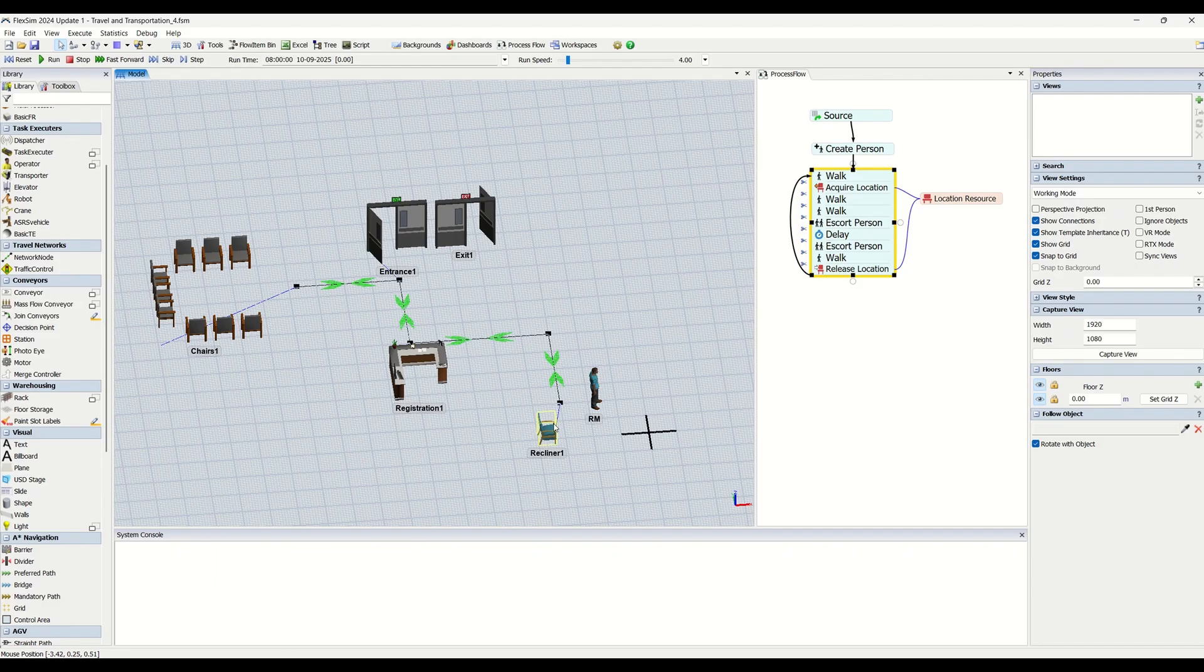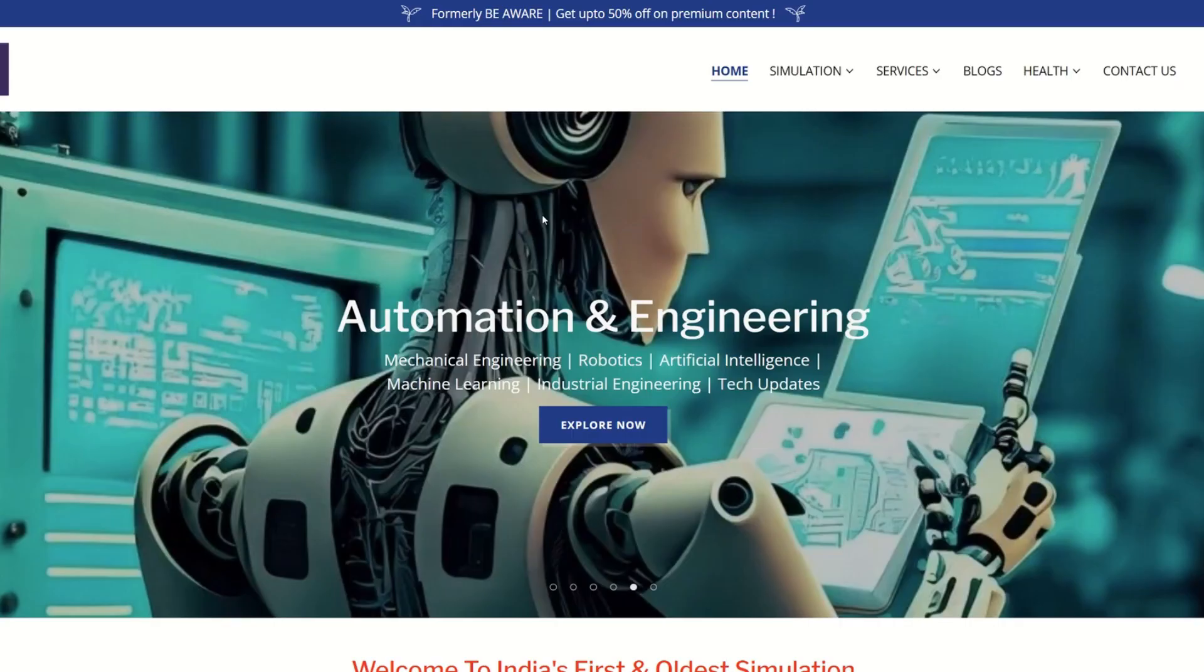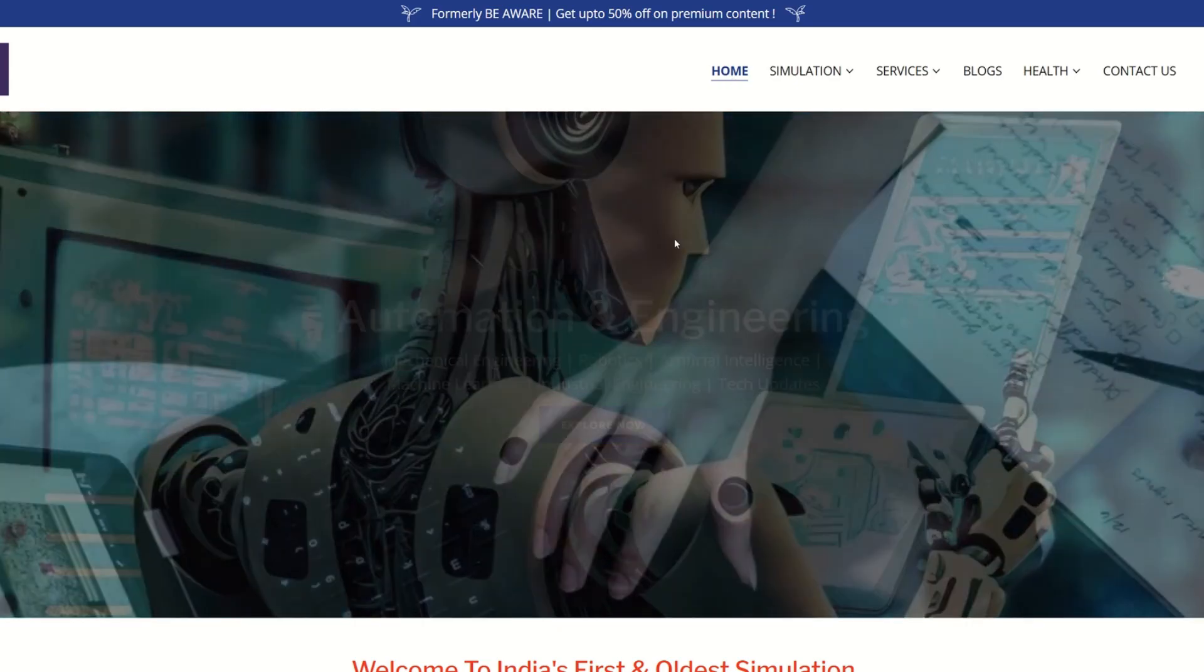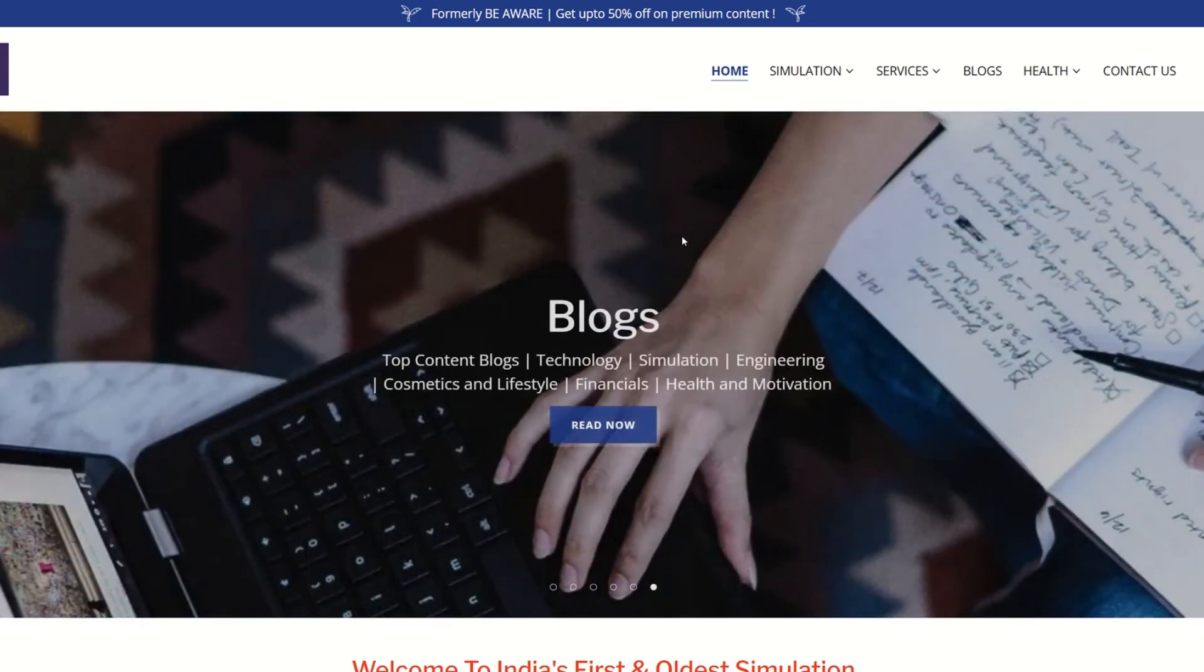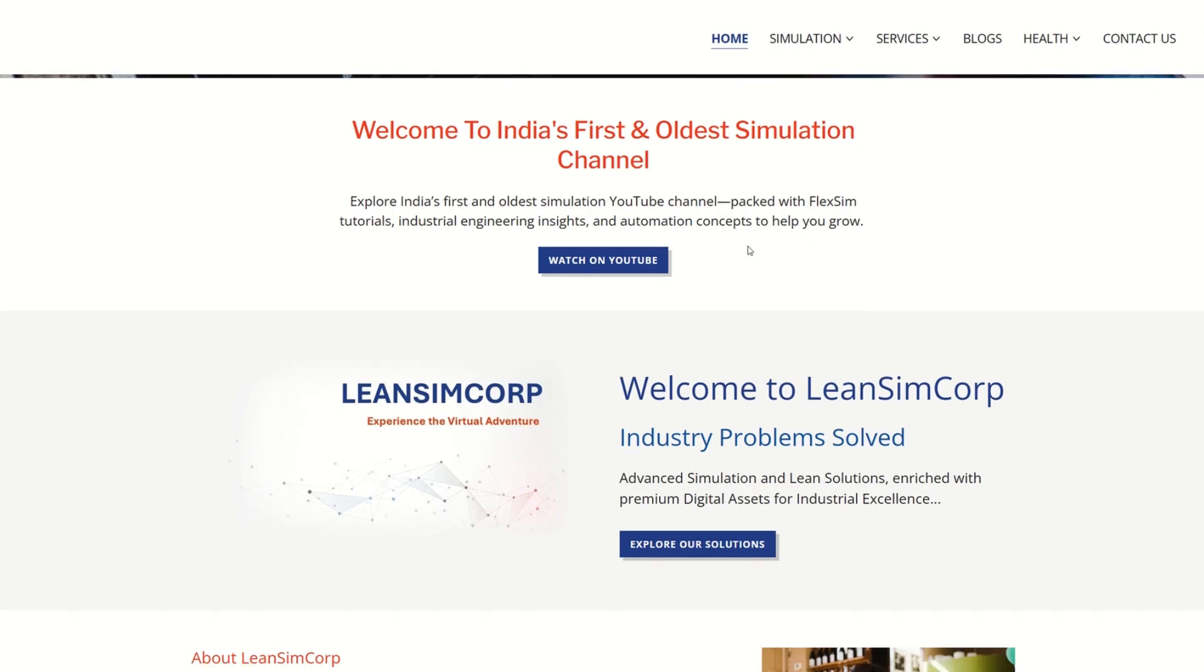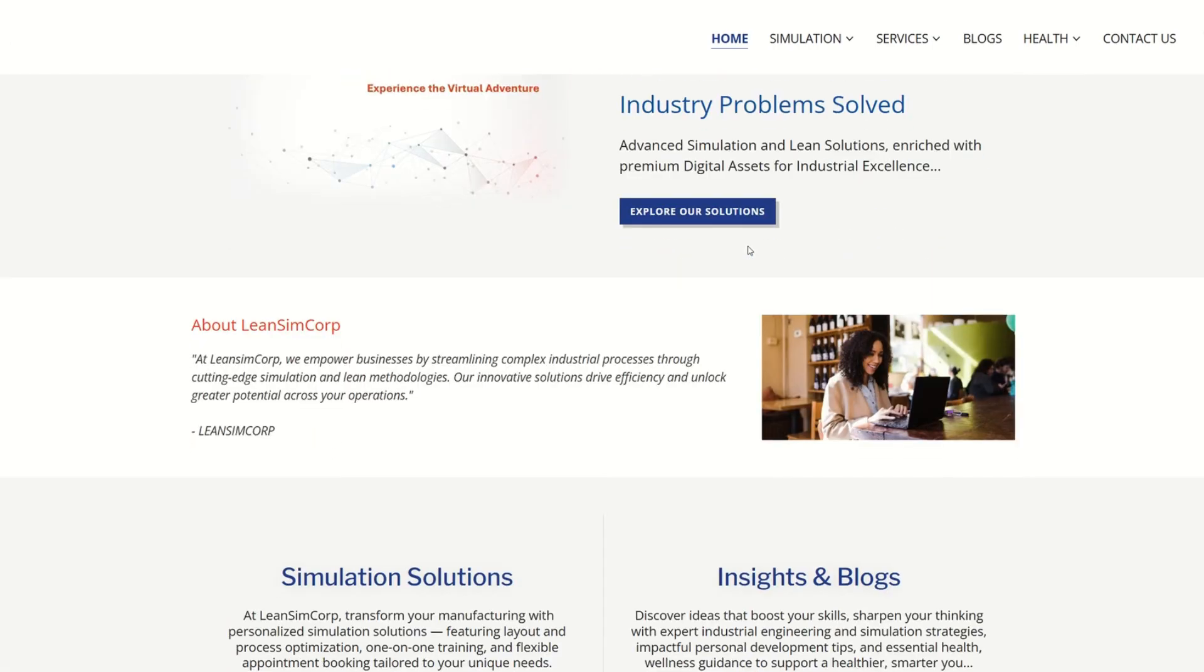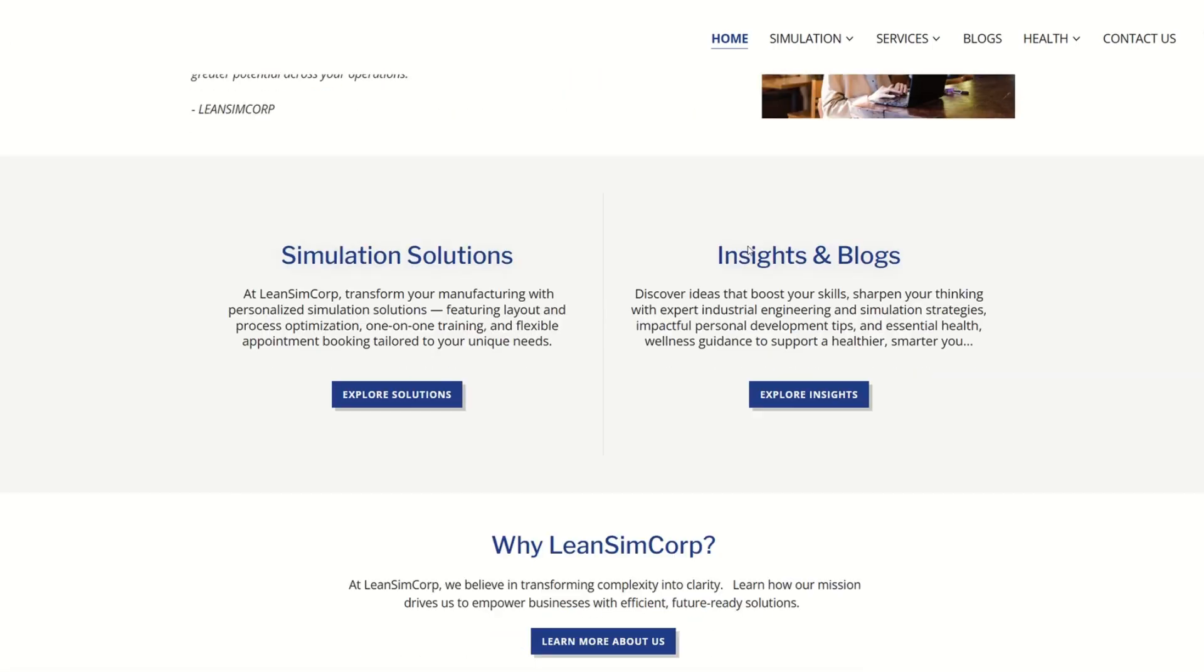For premium content, do not forget to visit our website leanSimcorp.com where you will be getting all these premium contents available. Talking about simulation solutions, you're going to get premium training classes for simulation.